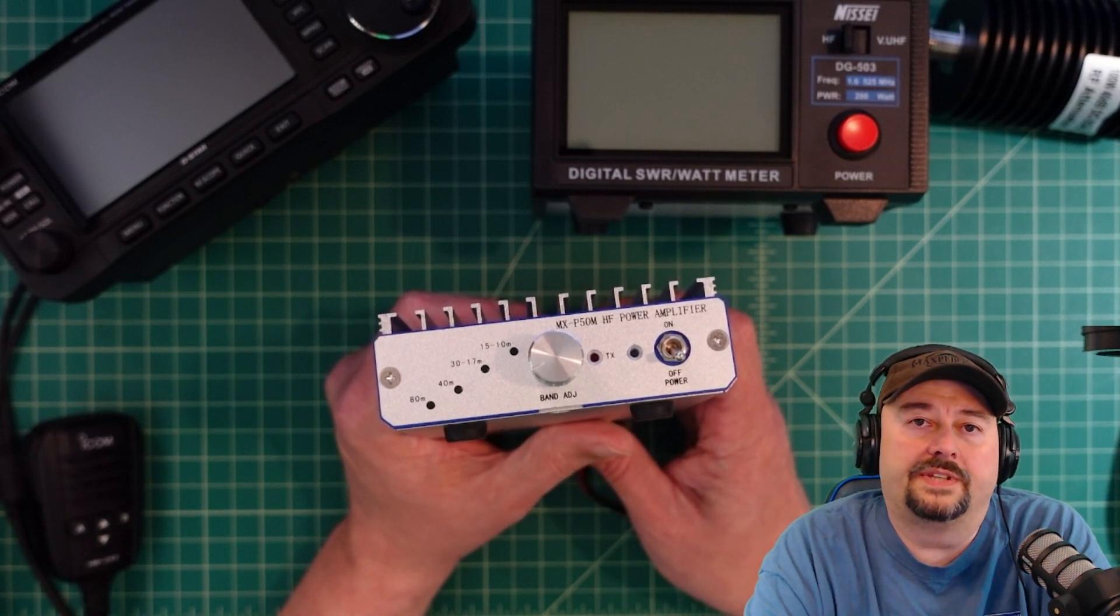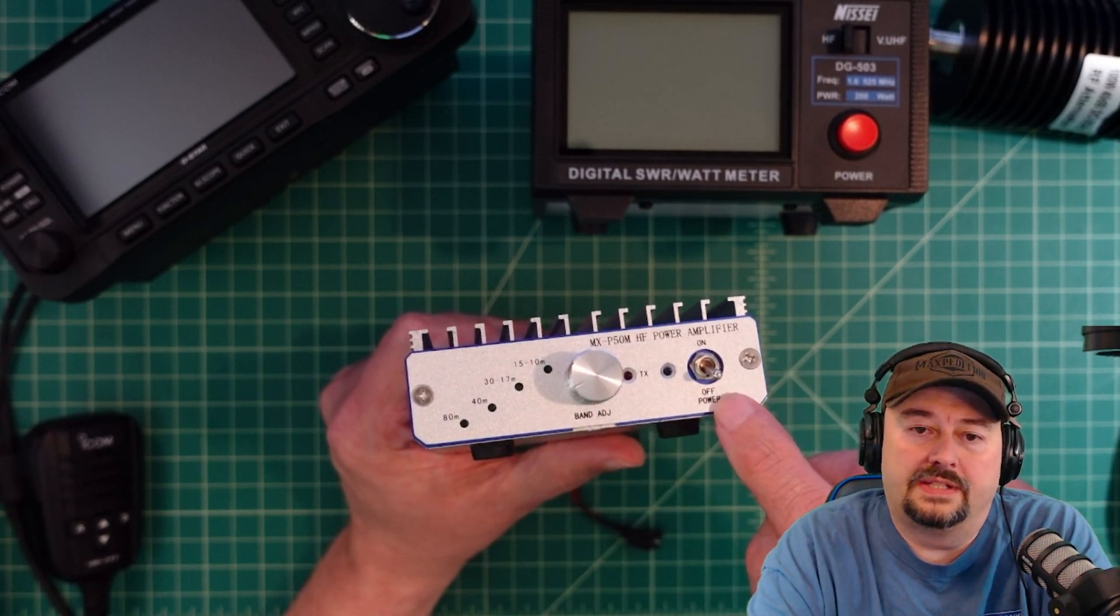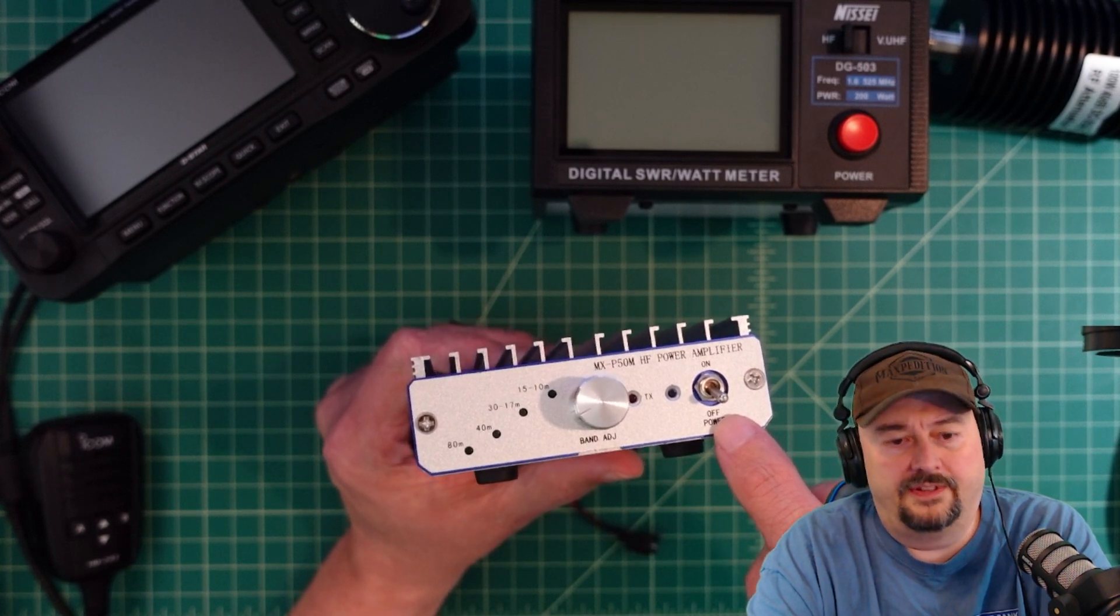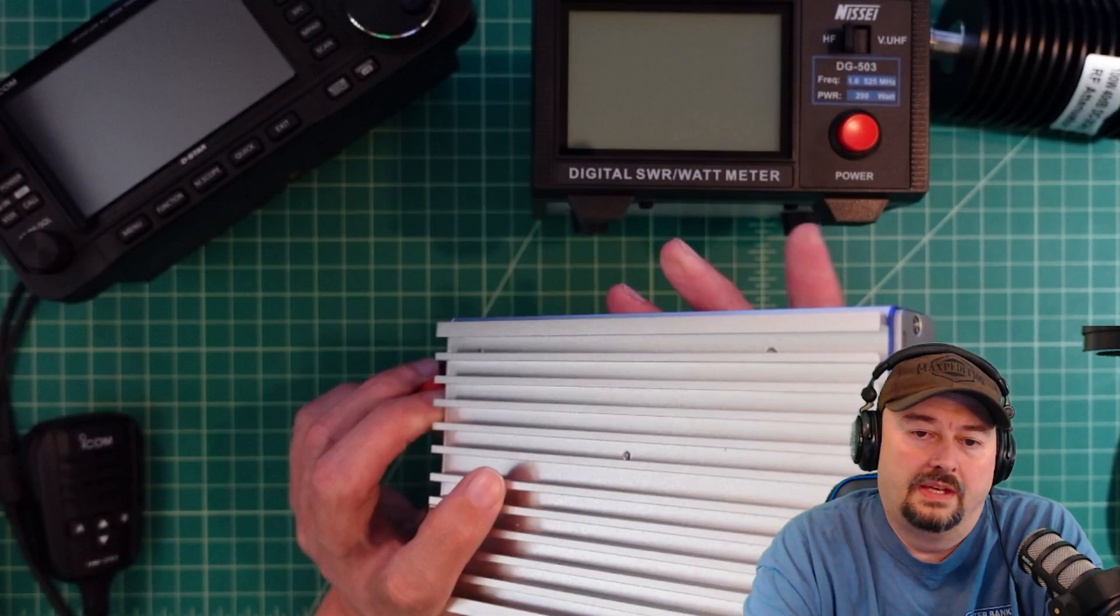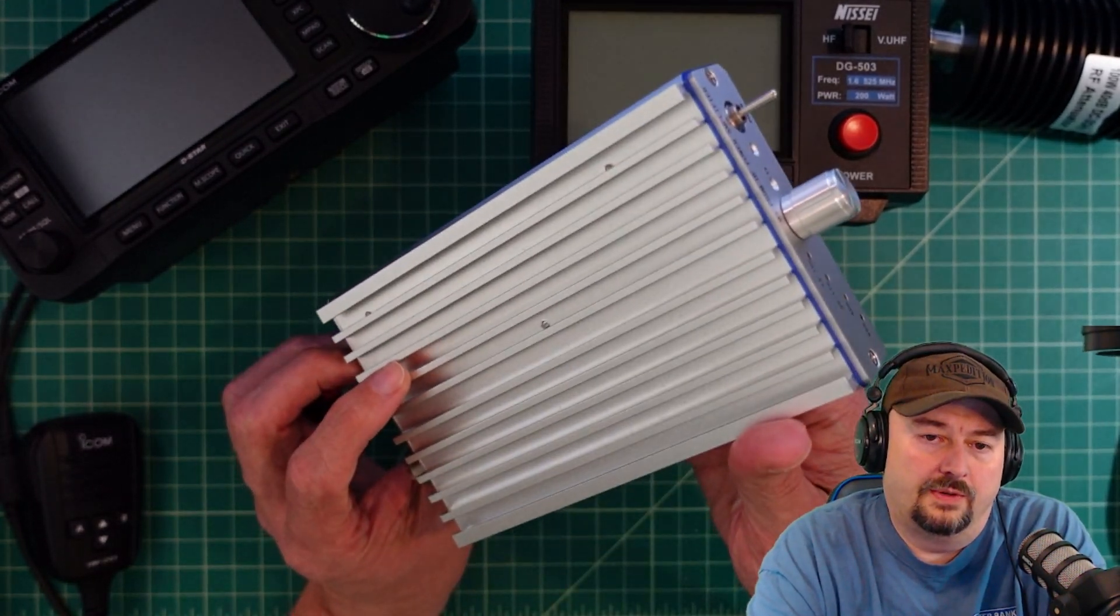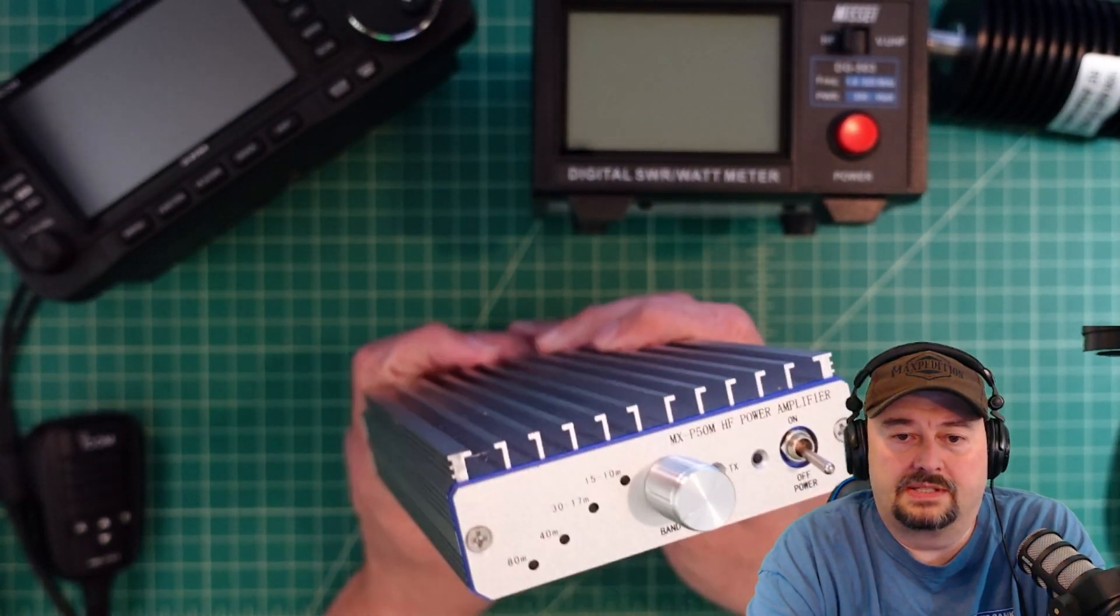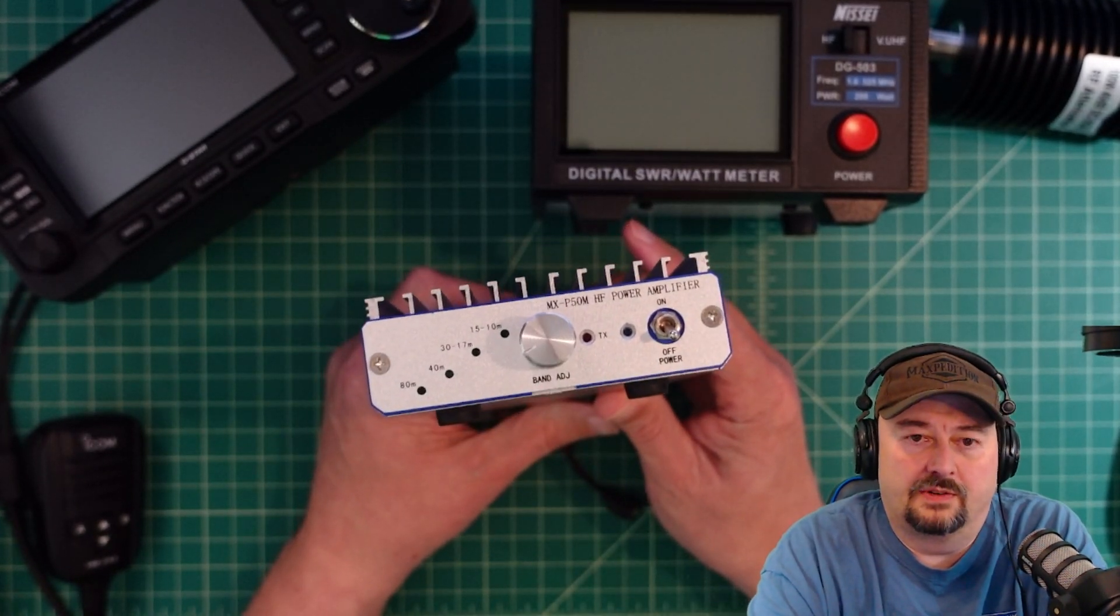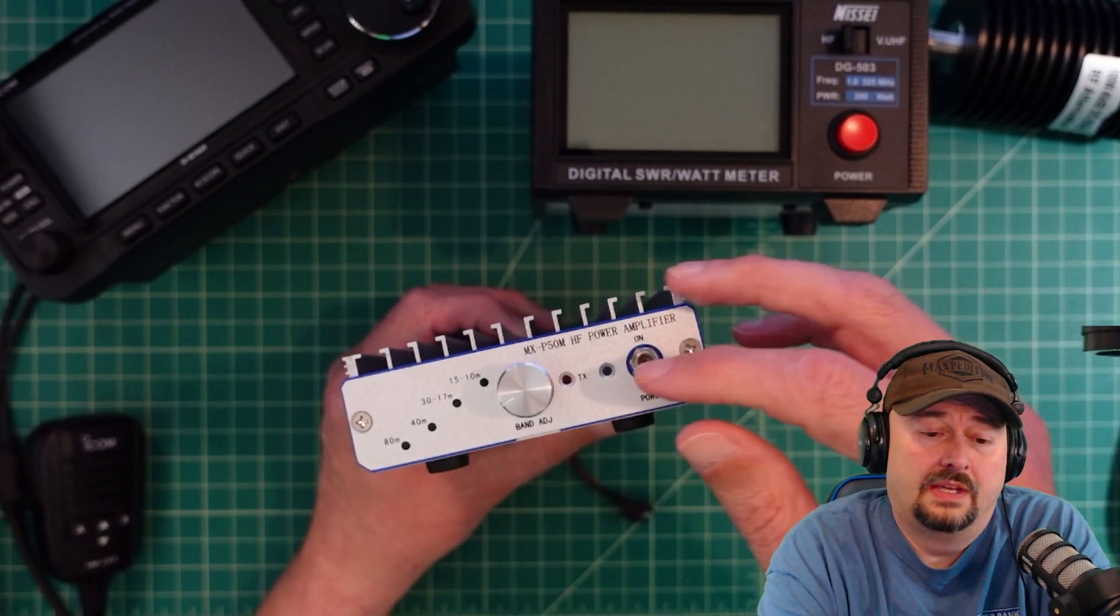All right folks, in today's video we're going to take a look at this MXP50M amplifier. I did a video on this about two months ago and it may have shown up in another video or two because I like using this amplifier.